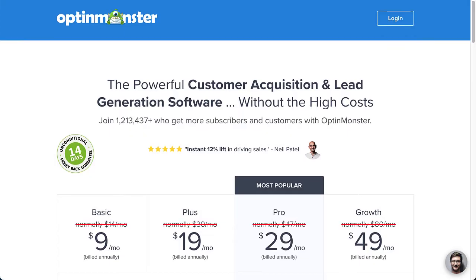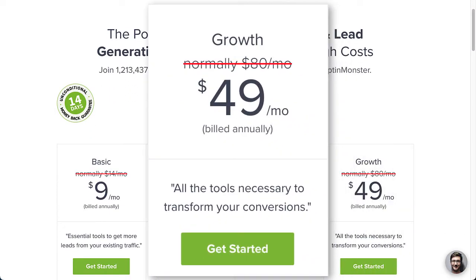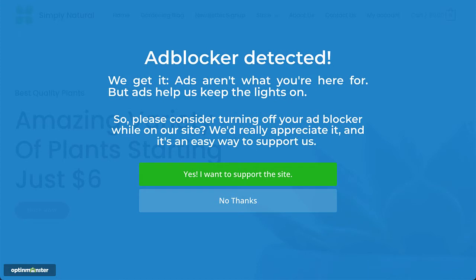Hello and welcome to OptinMonster. If you have a growth subscription, you can use OptinMonster's adblock targeting display rule to specifically show a campaign to visitors using adblocker tools. In this video, I'll show you how to use this feature to ask your visitors to turn off ad blocking for your site. You'll find that visitors who love your content would be happy to do so to help support your site.